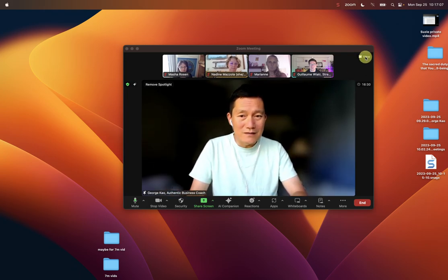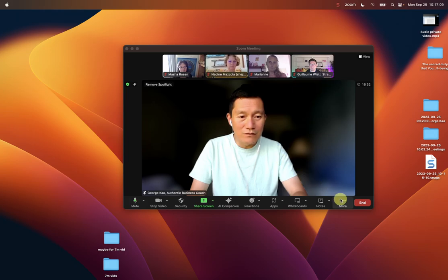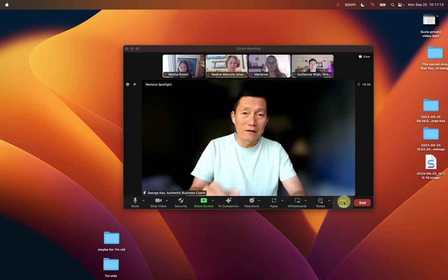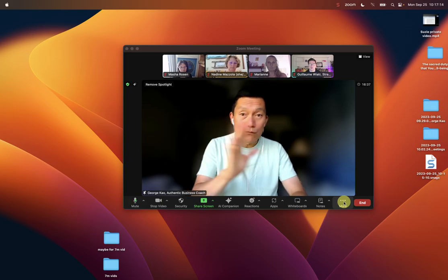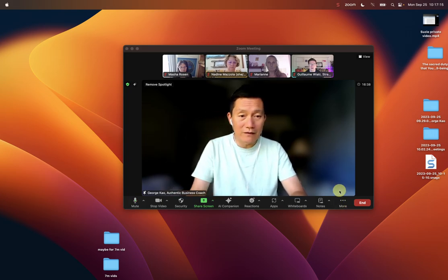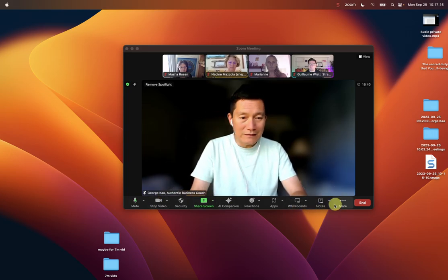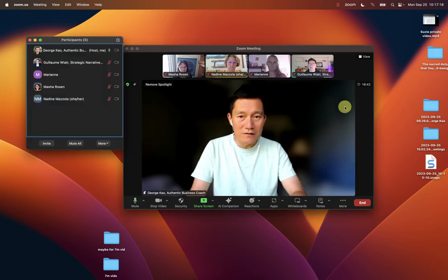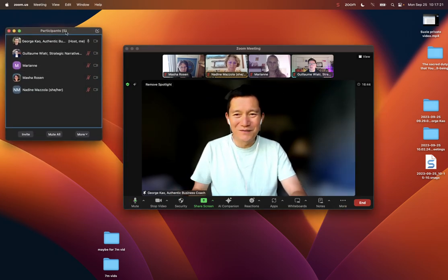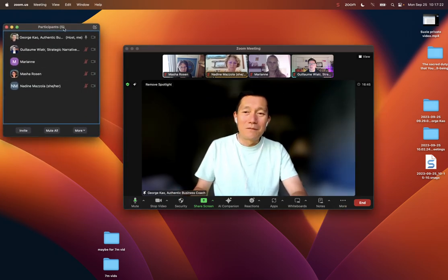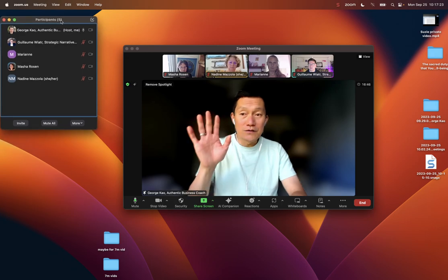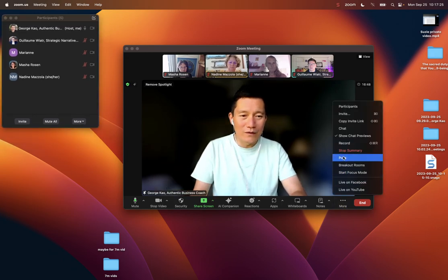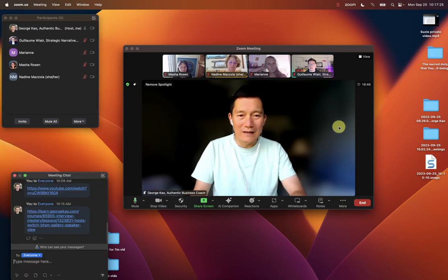So step one is probably a lot of you don't open up the participants panel quick enough. I do that right at the beginning of my call. I go to the bottom of Zoom, I click more, and I click participants. There's probably a keyboard shortcut for that, but I always open this right away. And the other thing I open right away is I open chat.